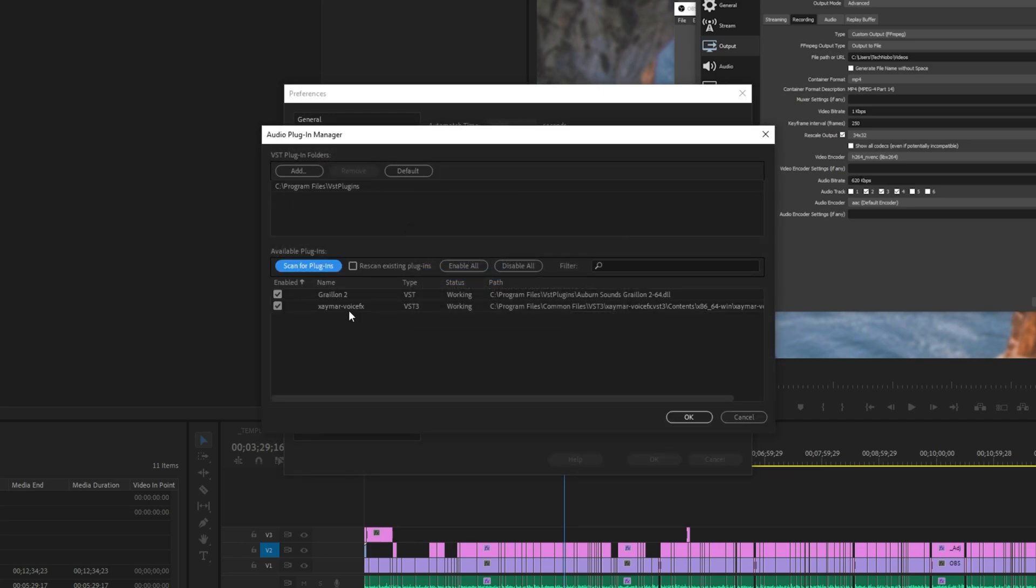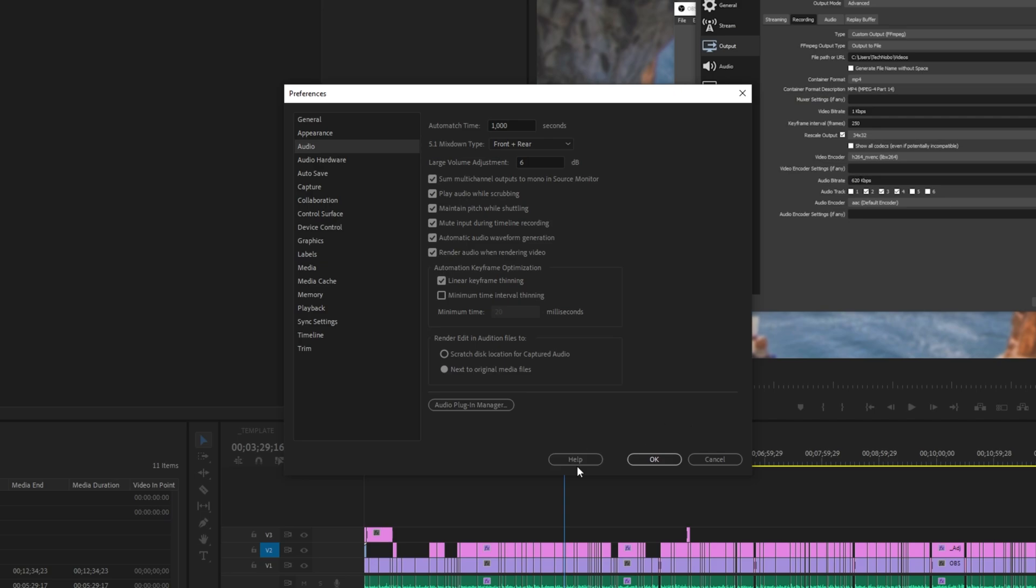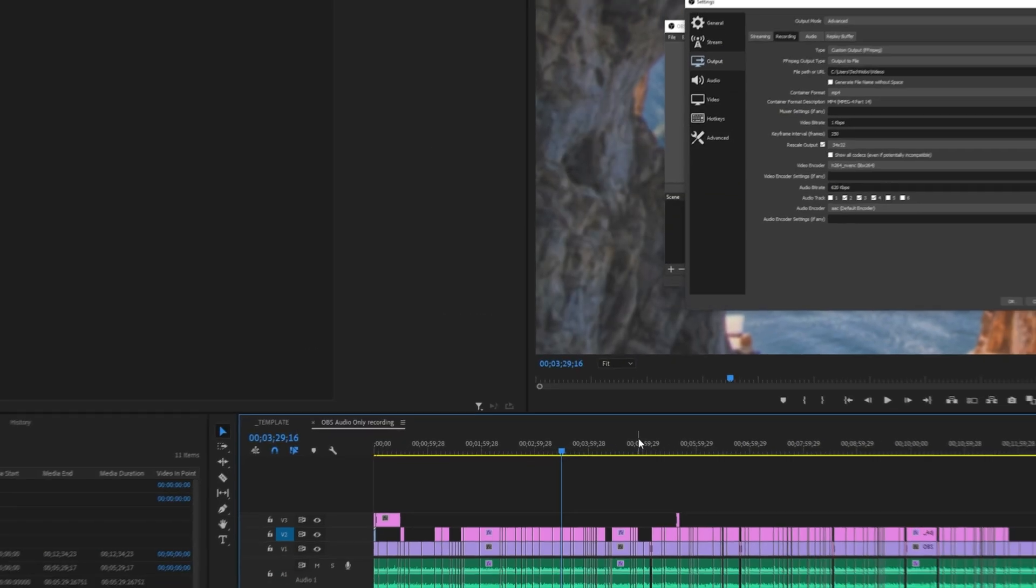Then when the screen opens up simply click audio plugin manager and then scan for plugins. Now we should see Zaymar voice effects appear over here and it should be checked under the enabled column. Simply hit ok and ok once again. Now we have the VST plugin enabled within Premiere Pro.